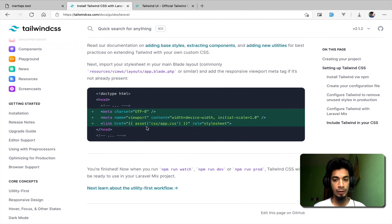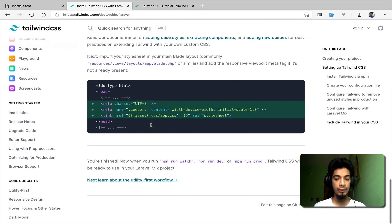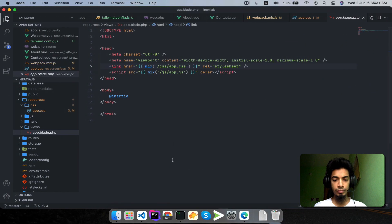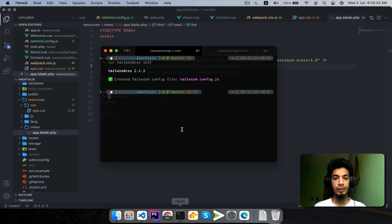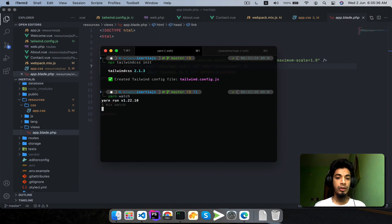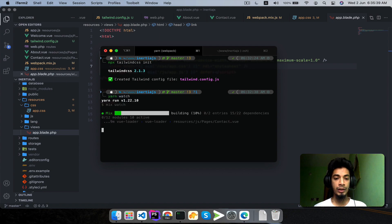We don't have any more steps here. We run NPM run dev — or rather yarn watch — to build. This builds the CSS file with Tailwind CSS included.